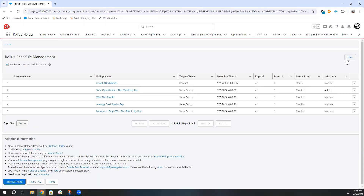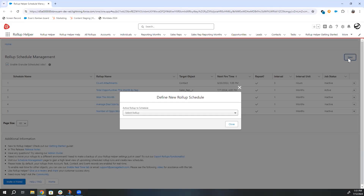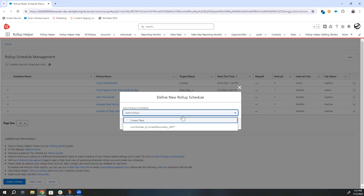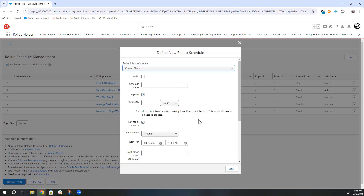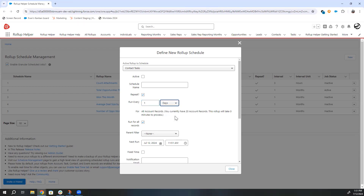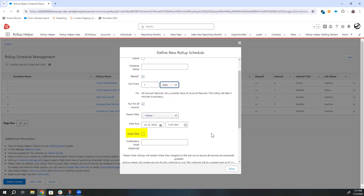Then click New in the top right corner. Select the roll-up setting you want to create a schedule for, and then fill out the schedule information, such as how often it runs and if there are any filters. If you choose Schedule Daily, you will now see the new Fixed Time checkbox.